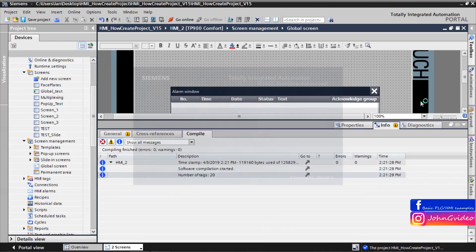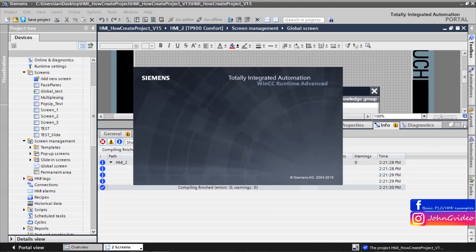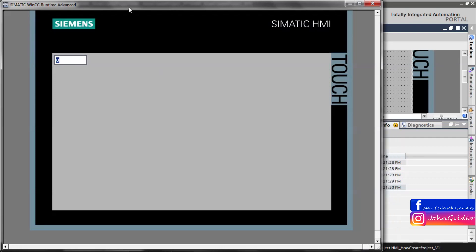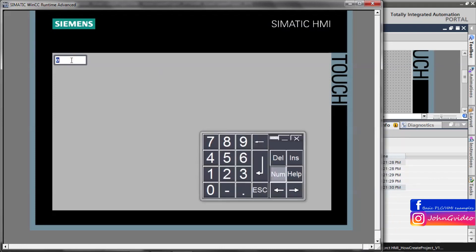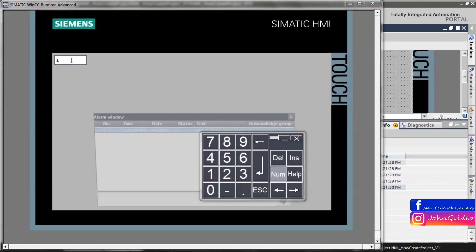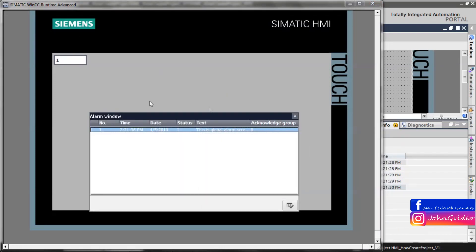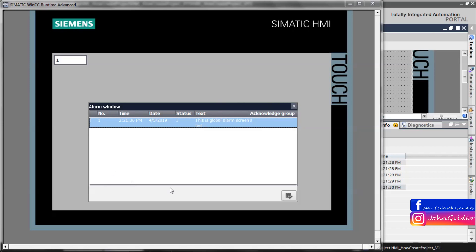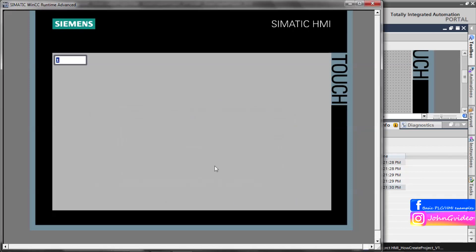Again simulate. Creating some alarm situation. Now alarm window shows. And when we acknowledge this alarm, this alarm window is hidden.